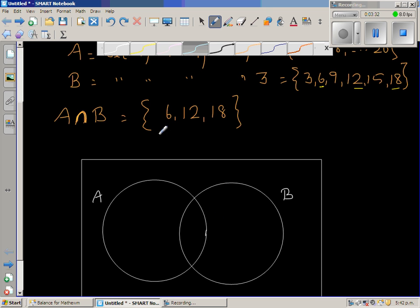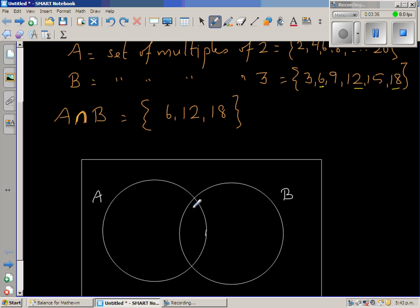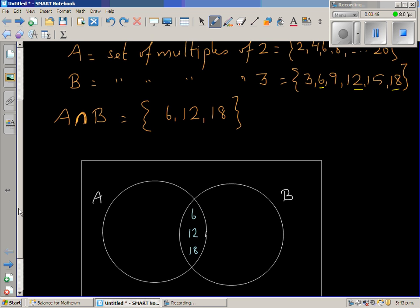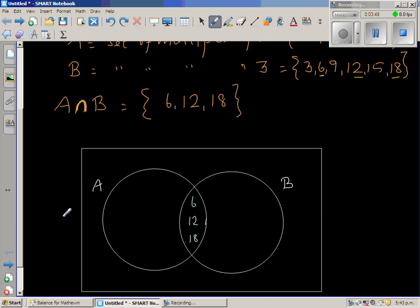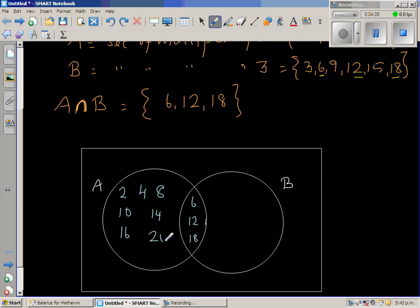When drawing the Venn diagram, it's always good to write the common elements of A and B first. The common elements 6, 12, and 18 go in the overlapping area. Then the remaining elements of A — 2, 4, 8, 10, 14, 16, 20 — go in the A-only region. For set B, the remaining elements are 3, 9, 15.